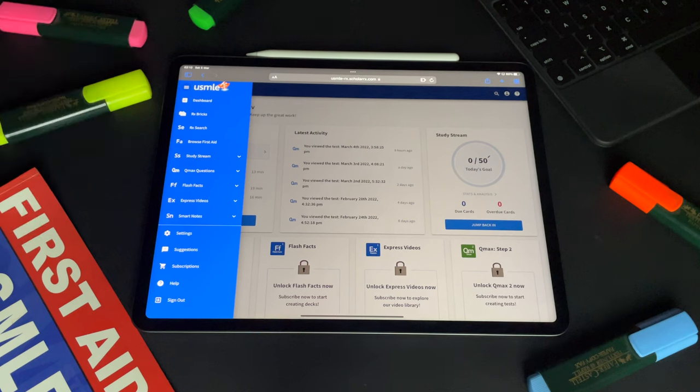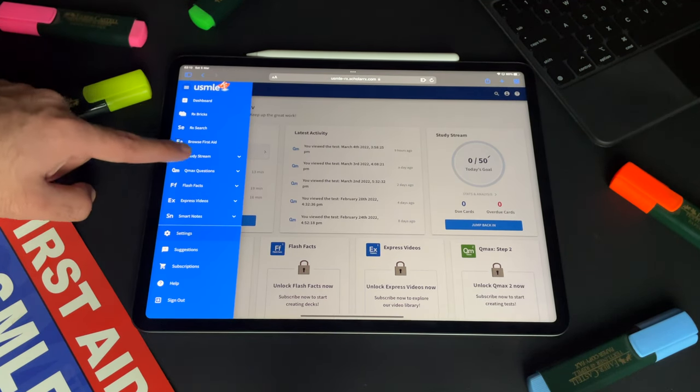People use UWorld in different ways. Some use it throughout their preparation — finishing a topic and then doing the questions. Some use it at the end of preparation. Some use it as the only resource, just learning from the question bank. Personally, I'm doing the USMLE Rx question bank — made by the same people who make First Aid — throughout my preparation. When I feel confident enough that I know the majority of the syllabus, I will then cover the UWorld question bank. But you can easily get away with using UWorld as your only question bank.